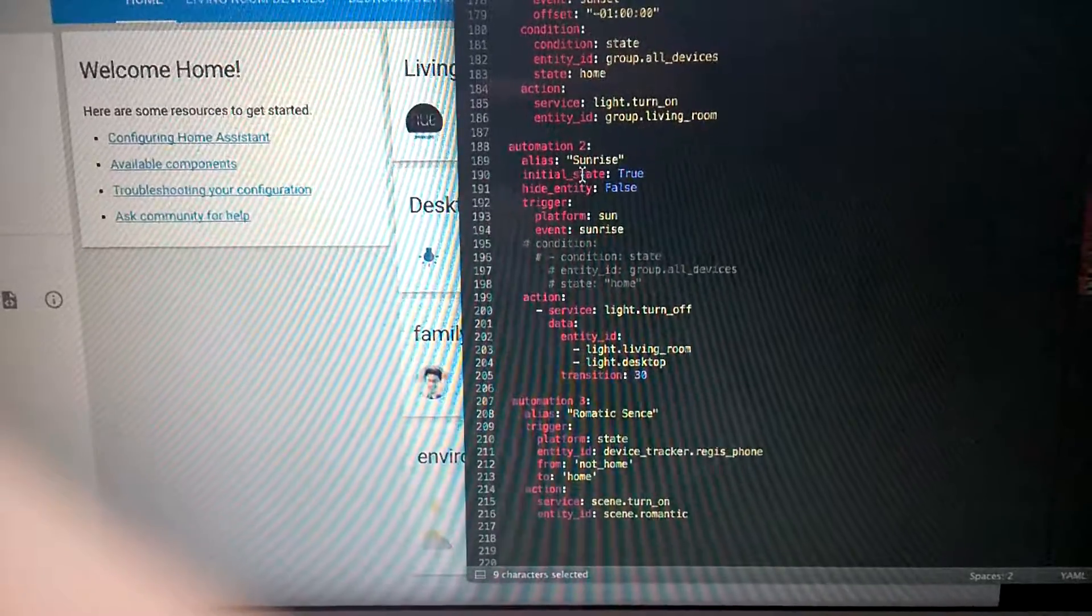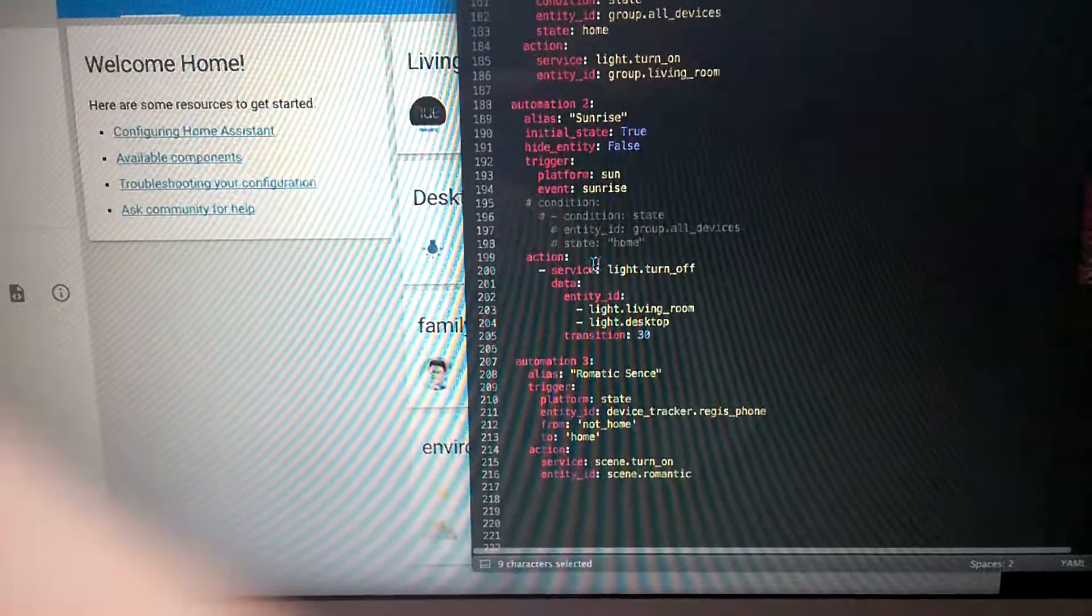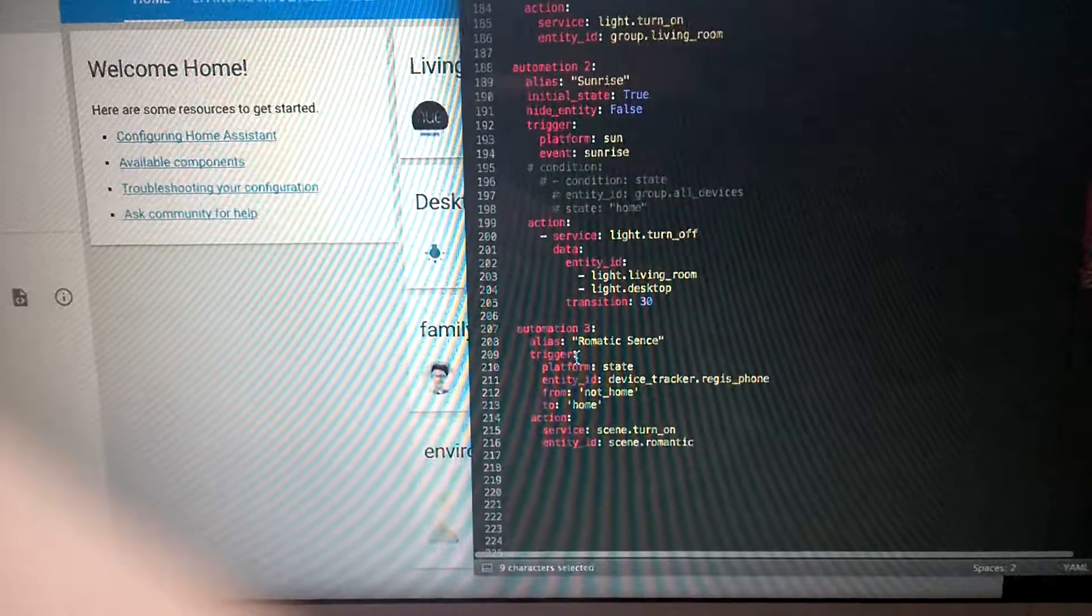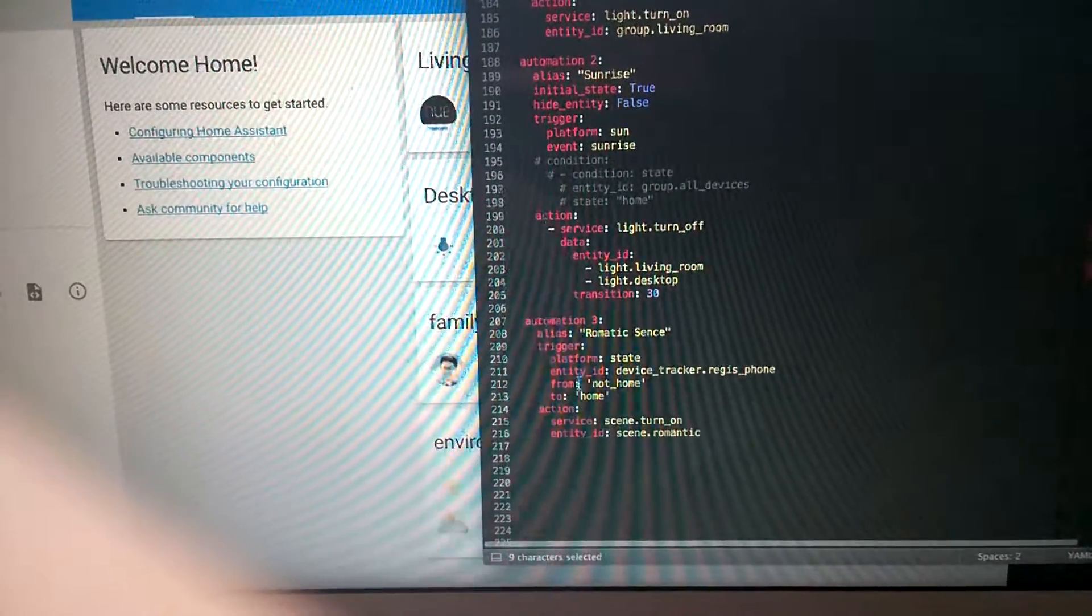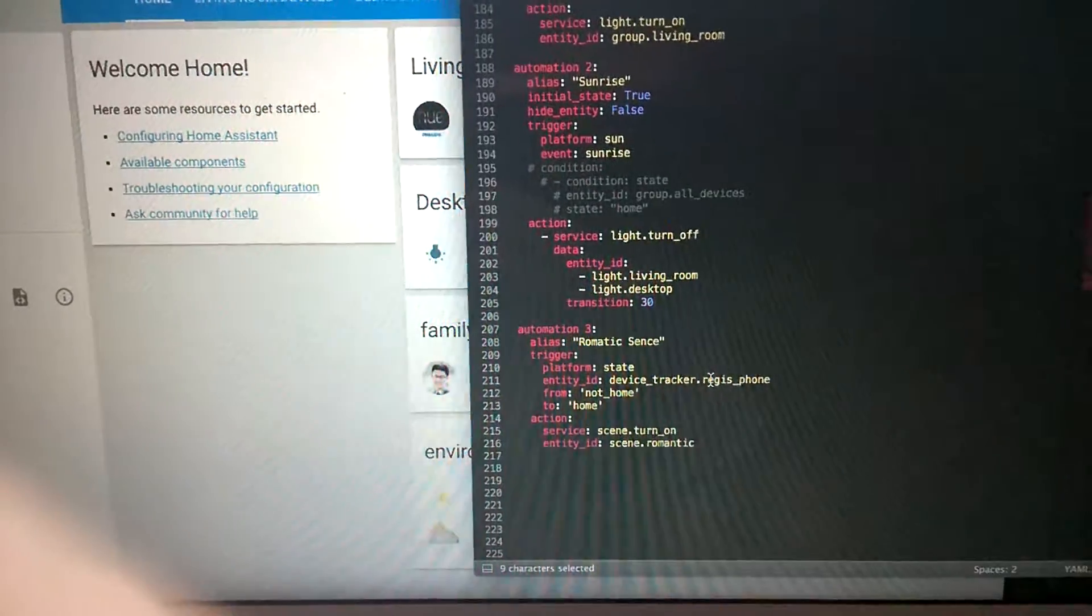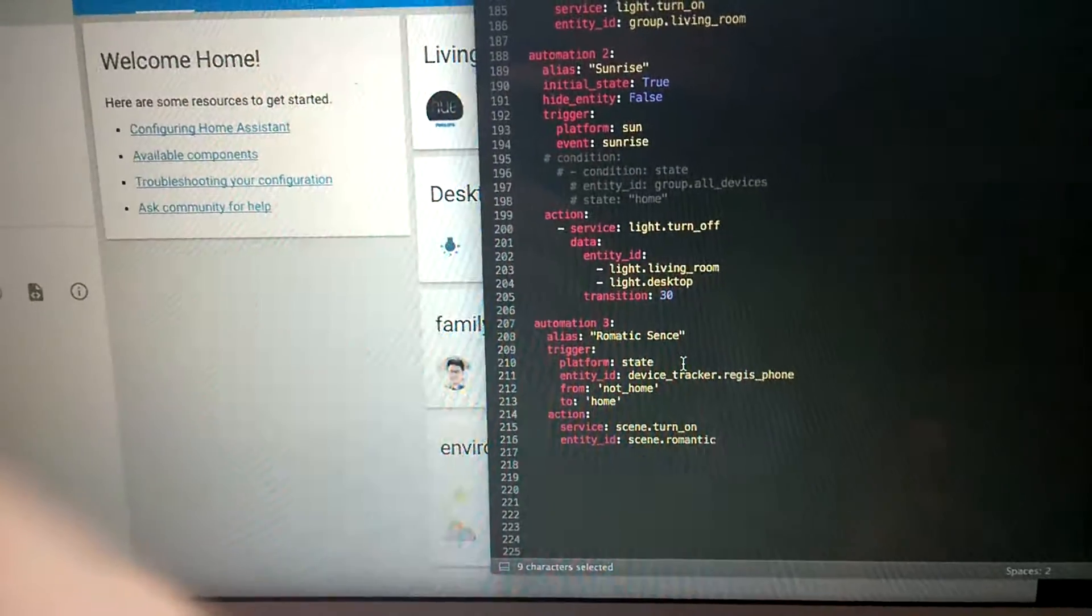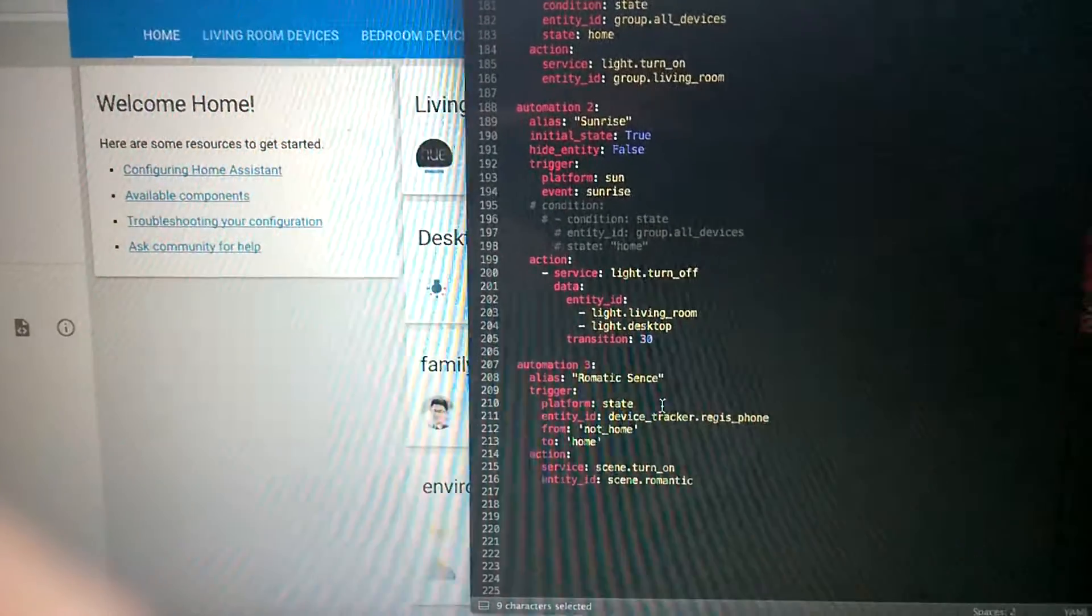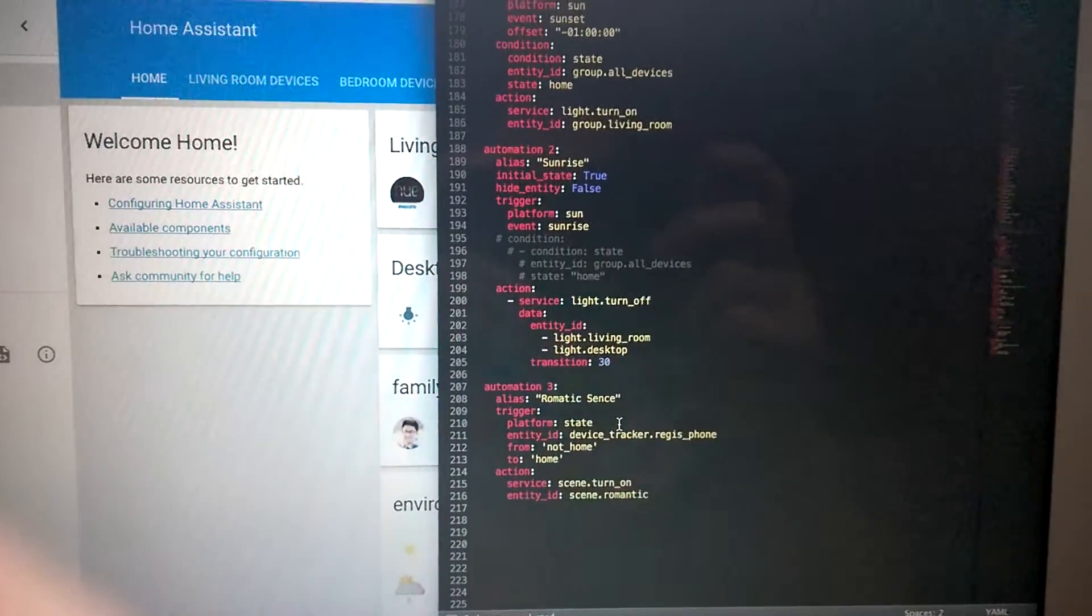This one is to trigger the romantic scene. Very simple—when I'm present at home, my home lighting system will be in this romantic scene. Yeah, that's it. Thank you.